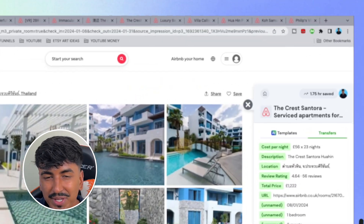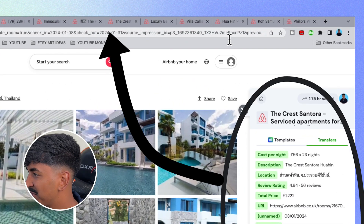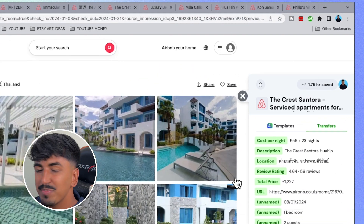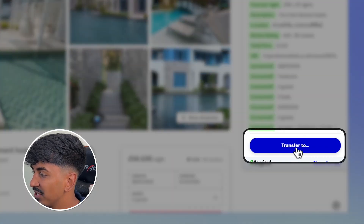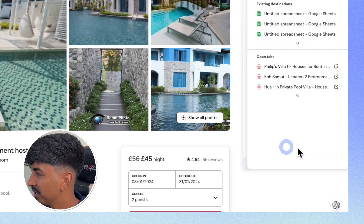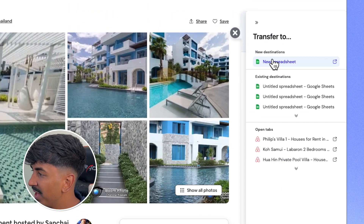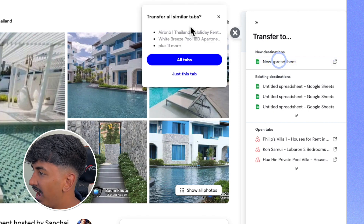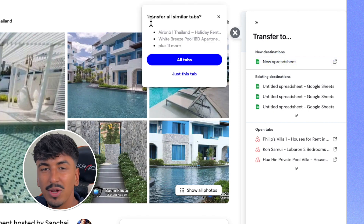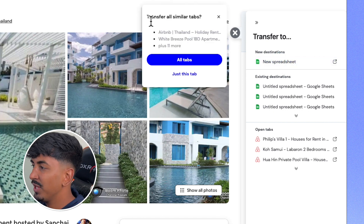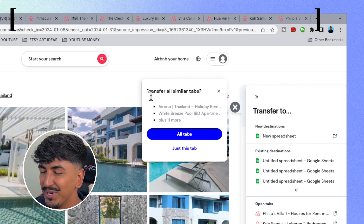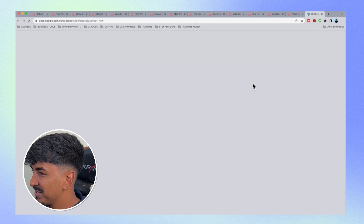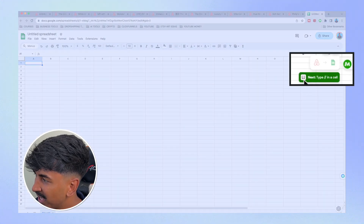To scrape all the information from the other open tabs, click the big blue 'Transfer To' button at the bottom, then click 'New Spreadsheet'. A pop-up will appear asking if you want to transfer all the other similar tabs — meaning it's going to scrape all the other tabs for you. Click 'All Tabs' and it's going to open a new spreadsheet.